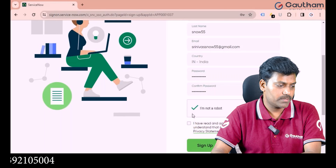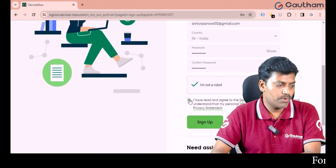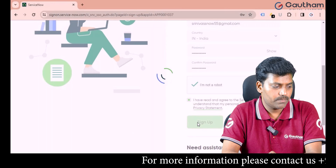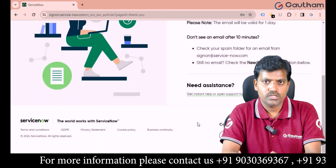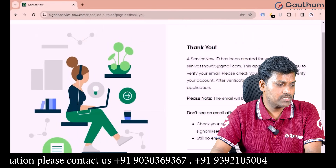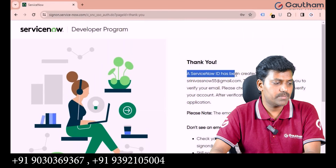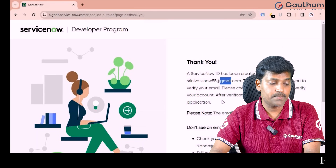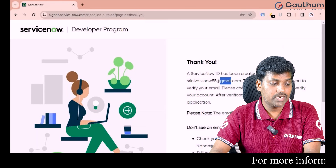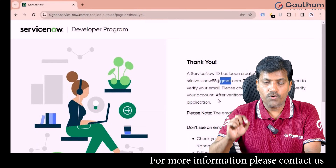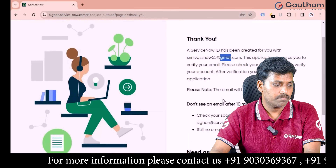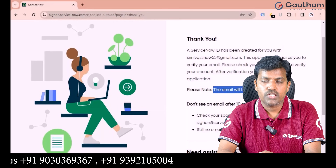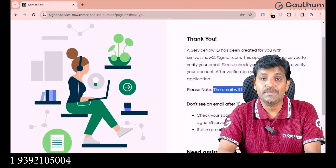Enable the 'I'm not a robot' checkbox and the 'I have read all terms and conditions' checkbox, then click Sign Up. Once you submit all your details, you will get a message saying a ServiceNow ID has been created with your Gmail address. This application requires you to verify your email — please check your email for a verification link. Note: this mail is valid for only 24 hours, so verify within that time.